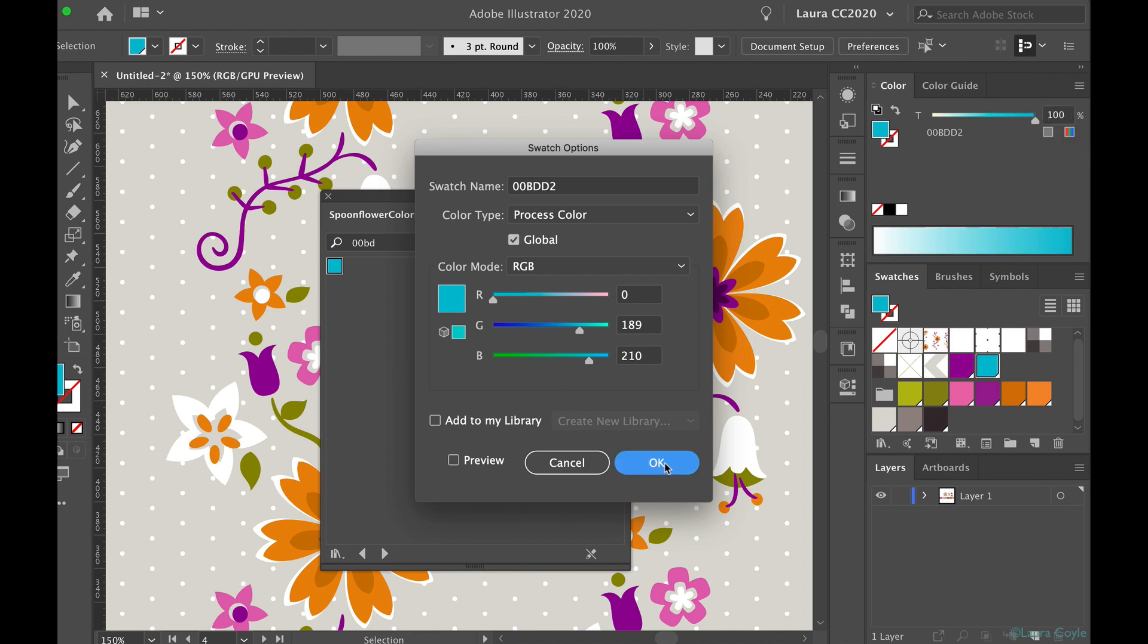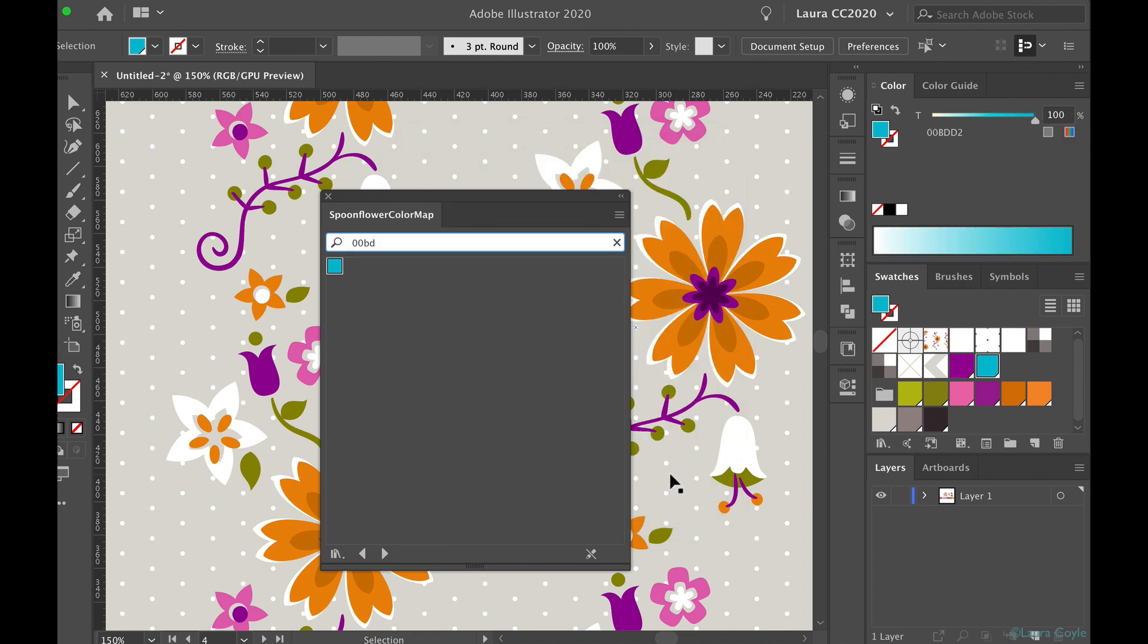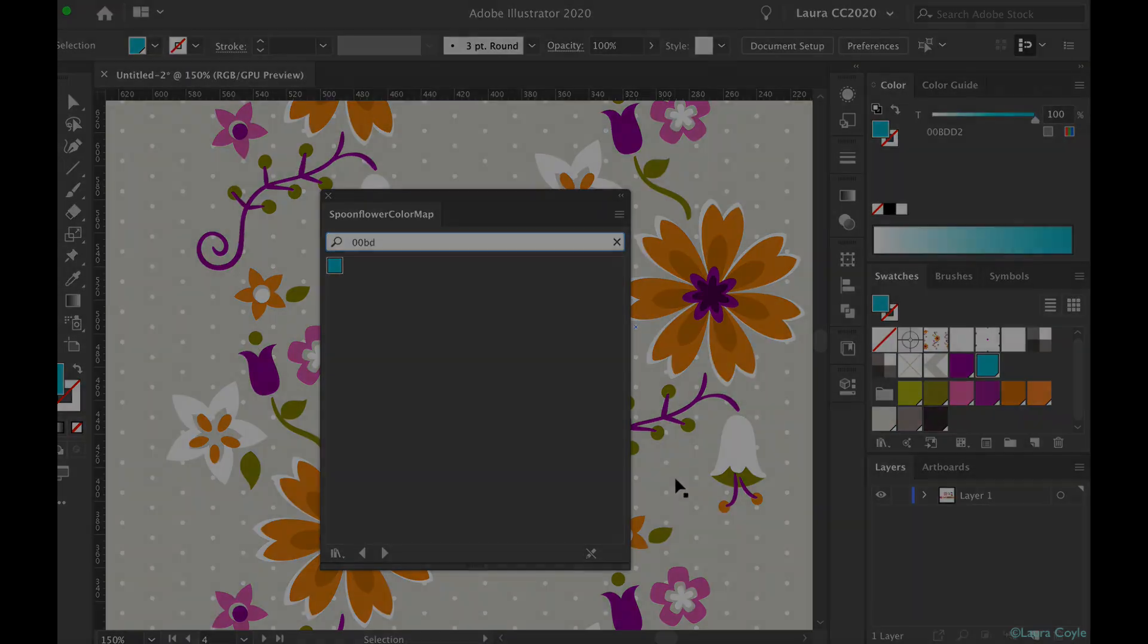So now that we know how to prepare art with color that's compatible with Spoonflower, meet me in the next lesson and we'll print and export these patterns.